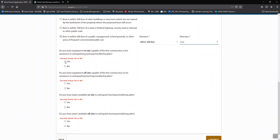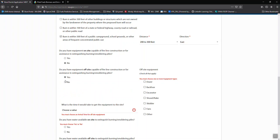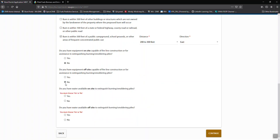We also need to know if there's equipment on site or off site. If you click yes to any of these, it will expand and ask for more information.